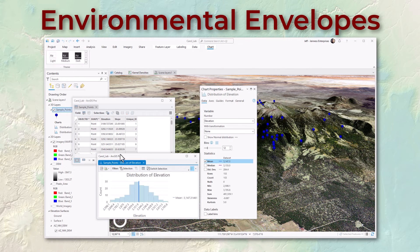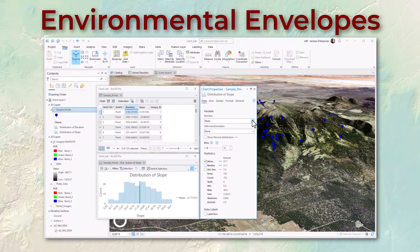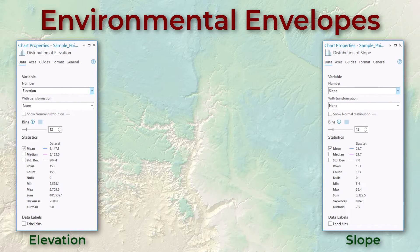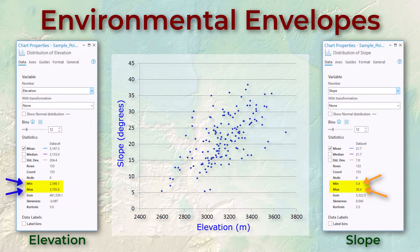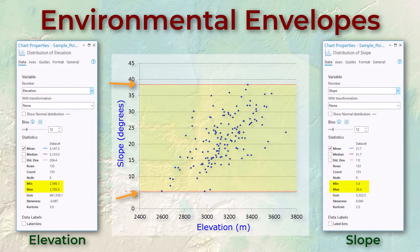Right-clicking on the field and going to statistics, we can see the elevation ranges from 2598 meters up to 3705 meters. The slope ranges from 5.4 degrees to 38.4 degrees. Based on these minimum and maximum values we can generate a scatter plot of our observed slope and elevation. Our elevation range is between 2598 and 3706 meters while our slope ranges between 5 and 38 degrees.